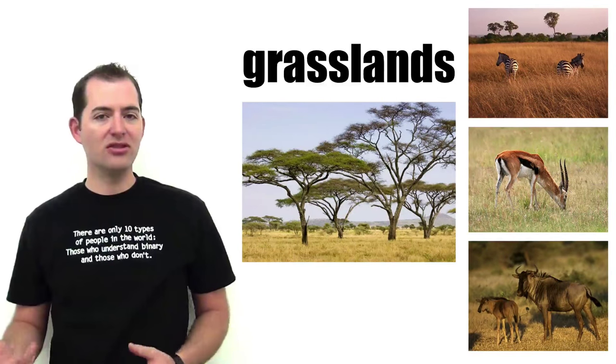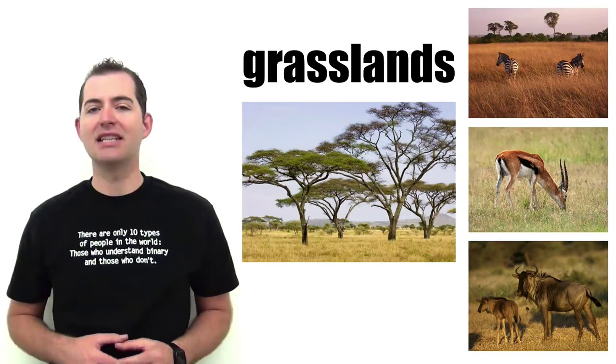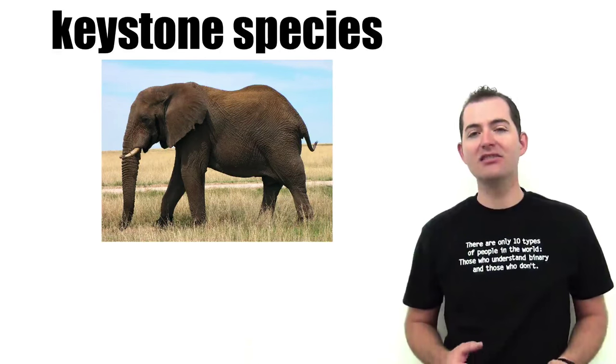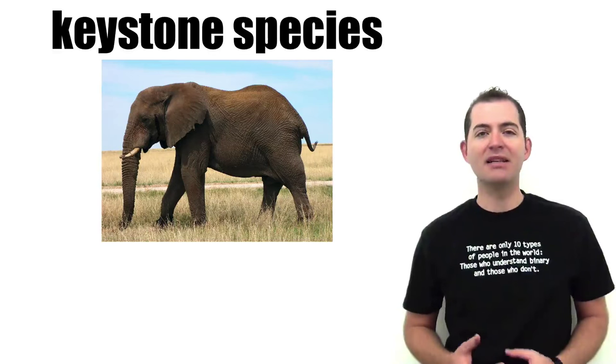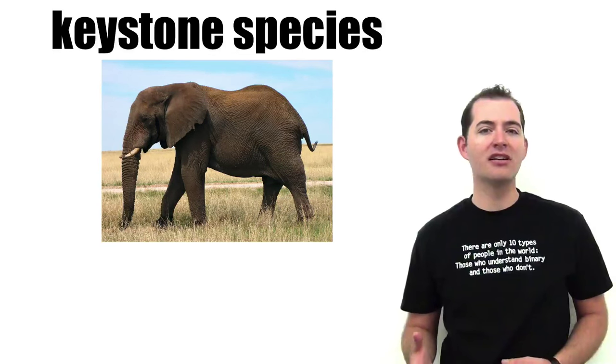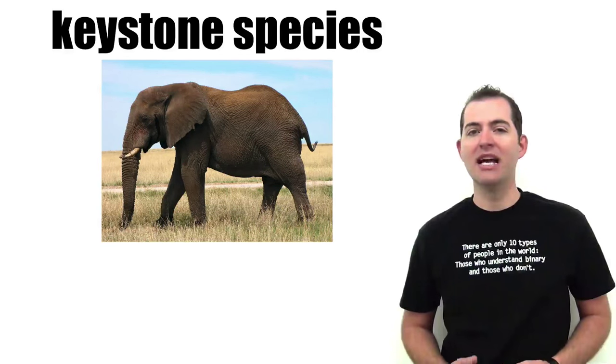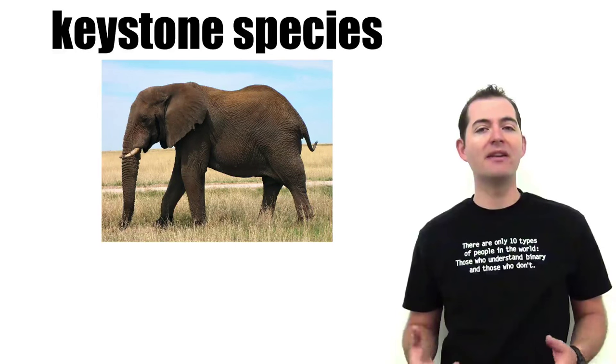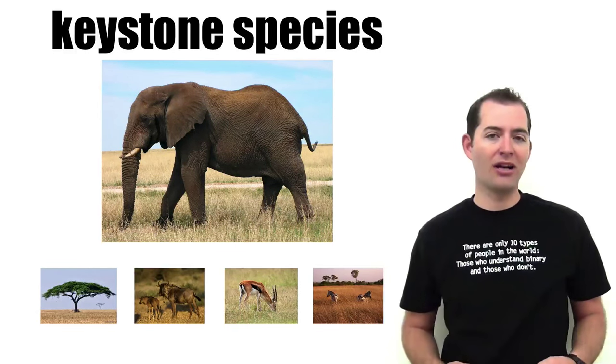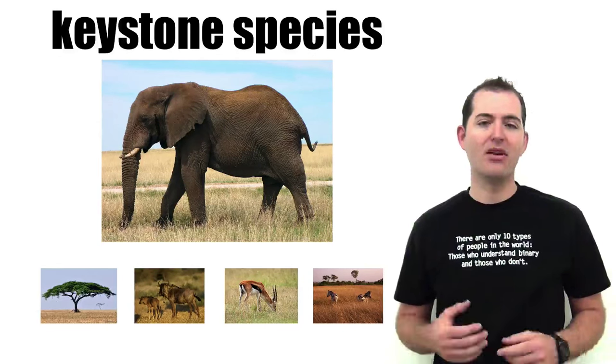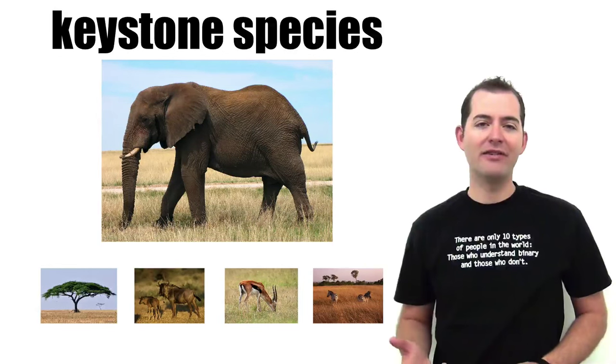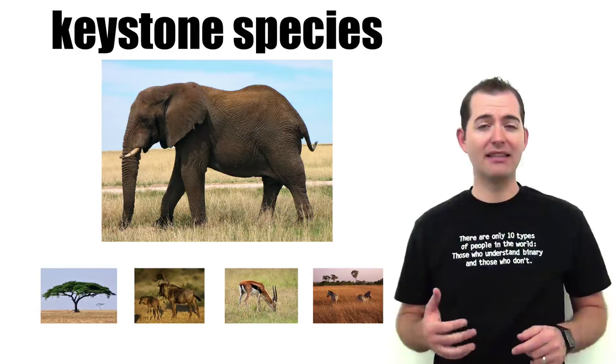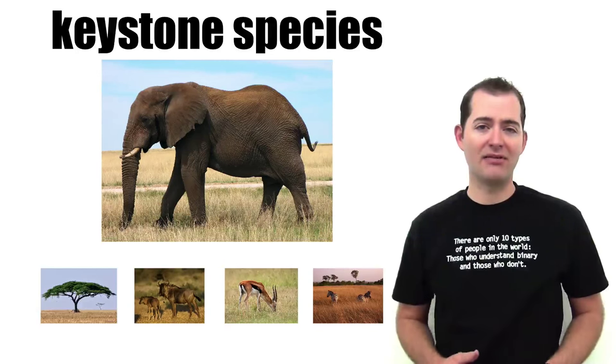It also supports many burrowing species like mice and shrews. So again we can see that the elephant is a keystone species because of its disproportionately large impact on the ecosystem to determine the number and type of species and organisms in an ecosystem. Without the elephant or the keystone species, this ecosystem would be dramatically different.